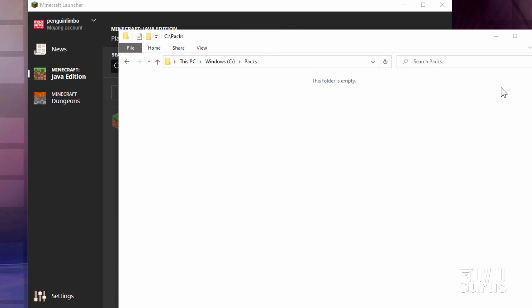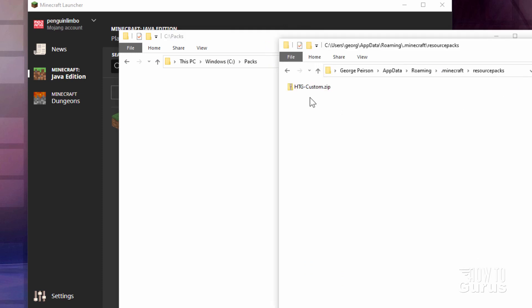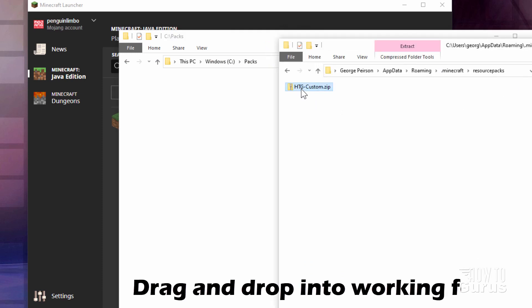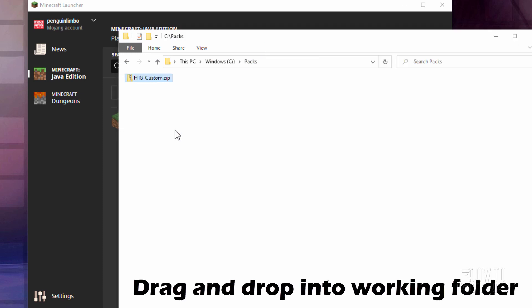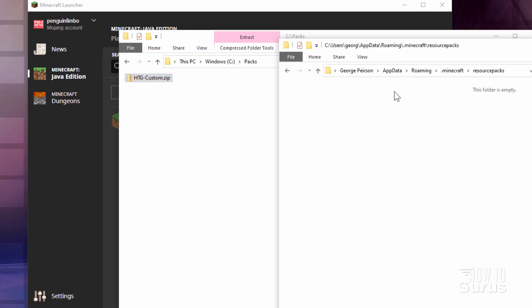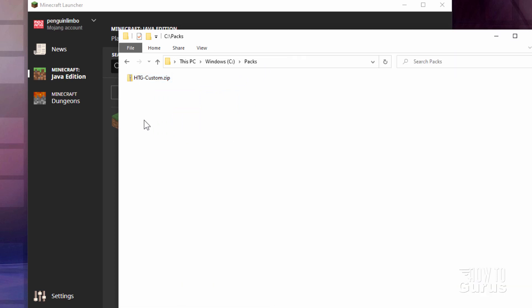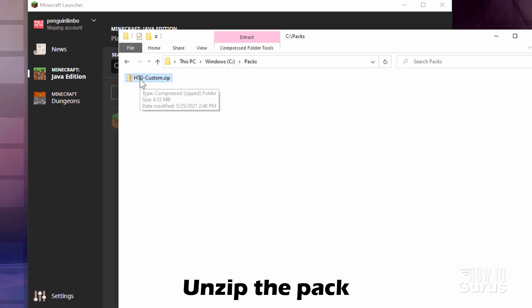Just bring up our working folder here. I'm just going to drag it out of that folder and into my working folder so it's no longer in the game. It's just over here. Now let's unzip this thing.